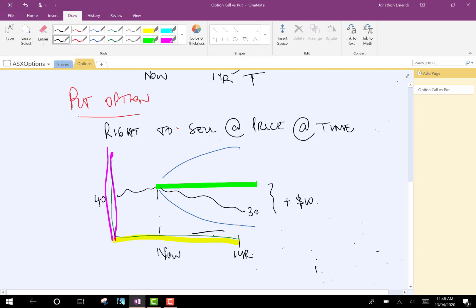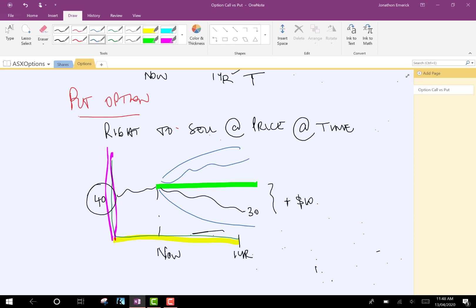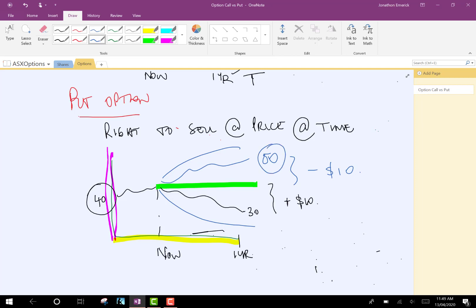So, if the stock price goes down to $30, we still have the right to sell for $40, so we've made a $10 gain. But, again, there is a probability that it could go up as well. Let's say that it settles at $50, you'd make negative $10. However, again, you would not want to sell for $40 if you owned stock, you could then sell in the market for $50. So, under this option, you were under no obligation to sell for the price of $50.